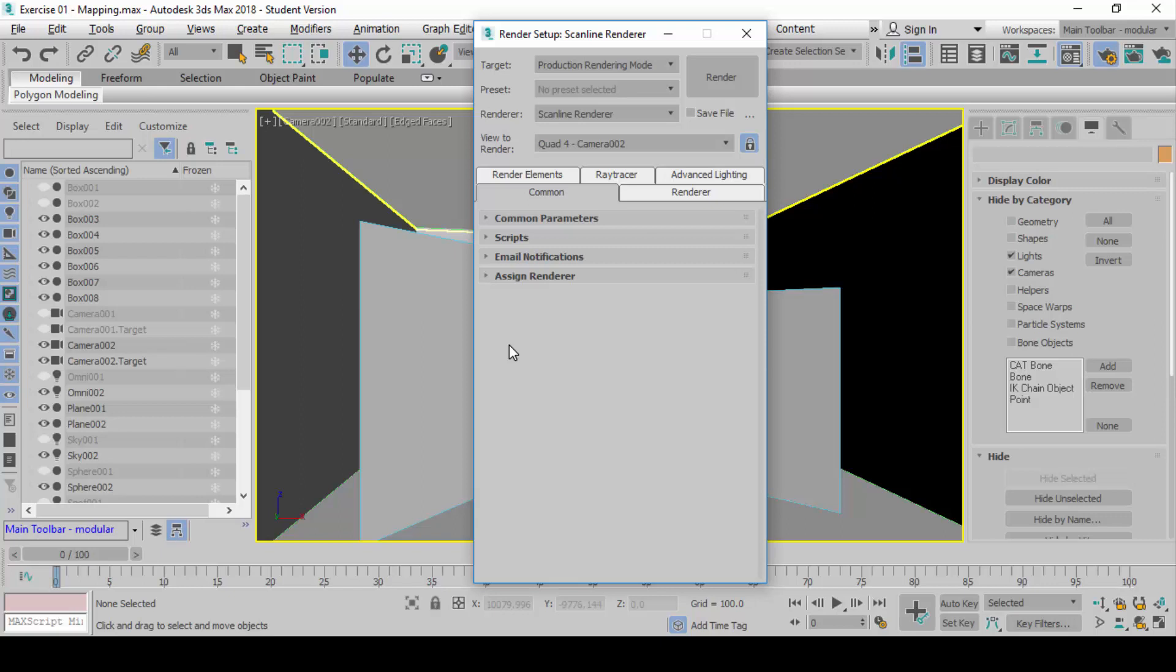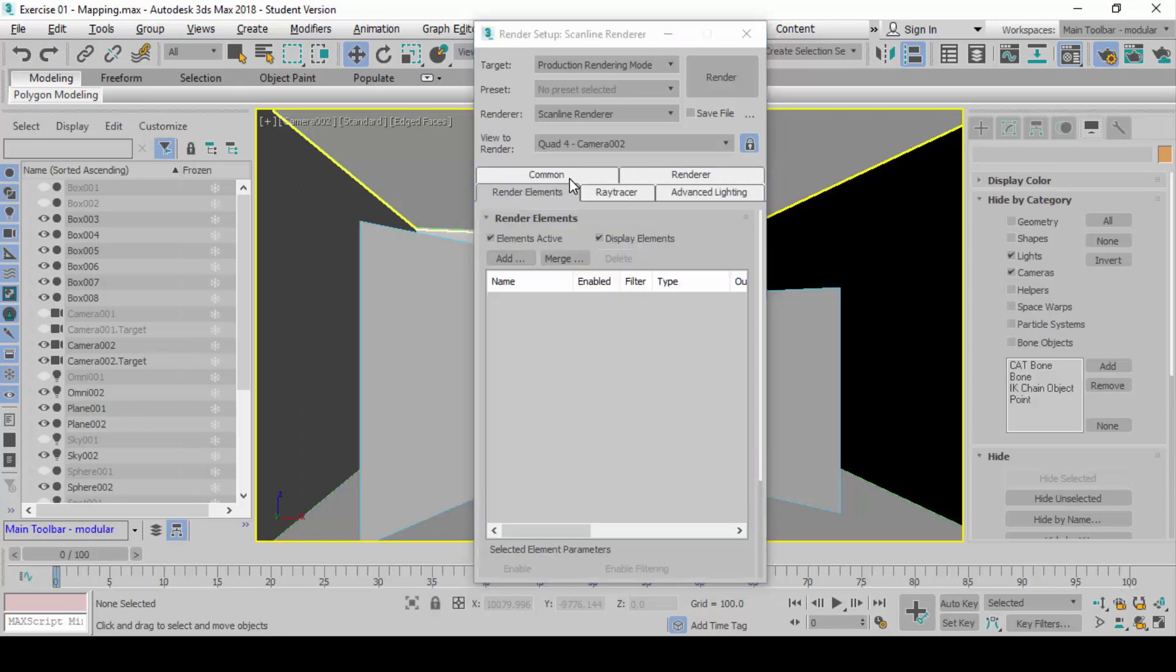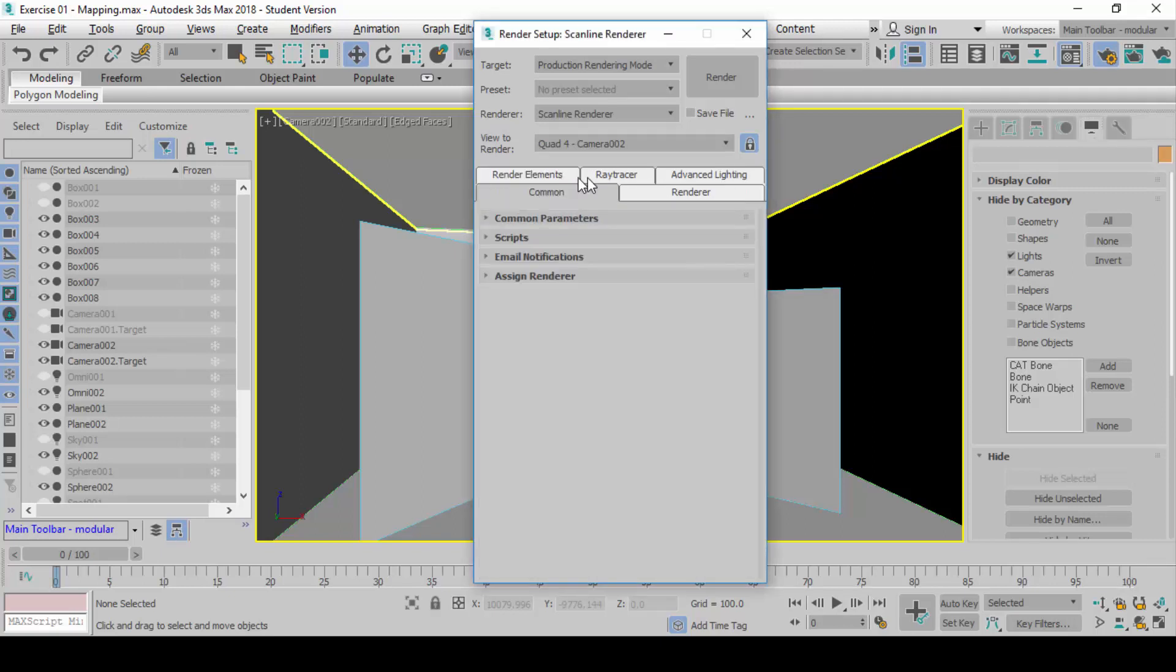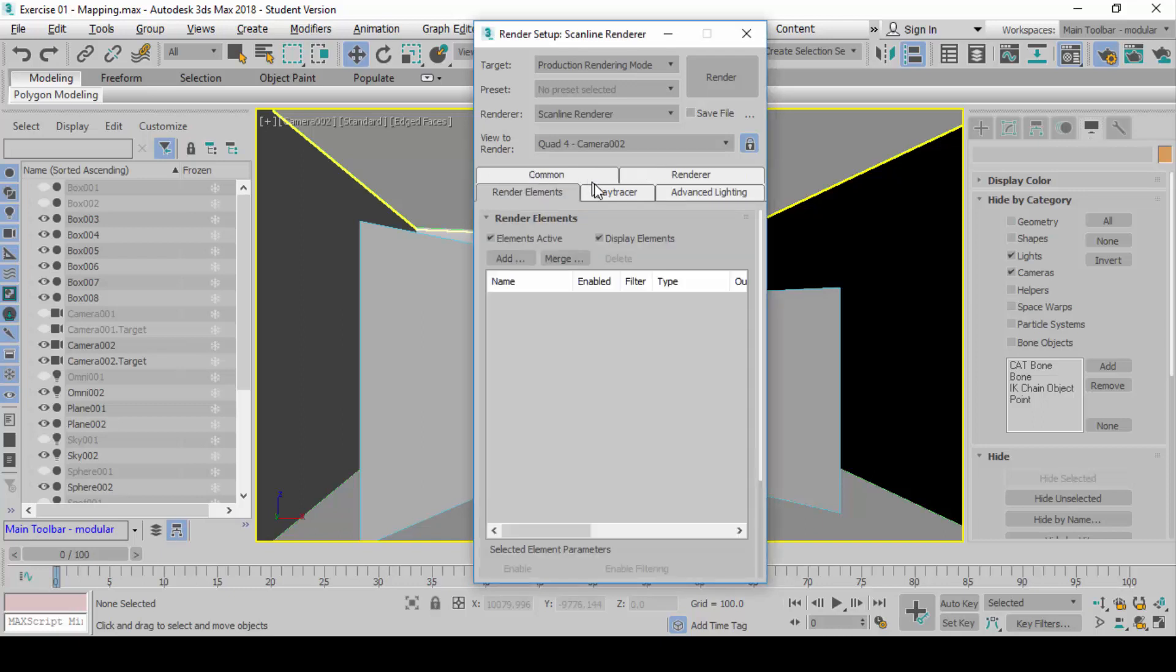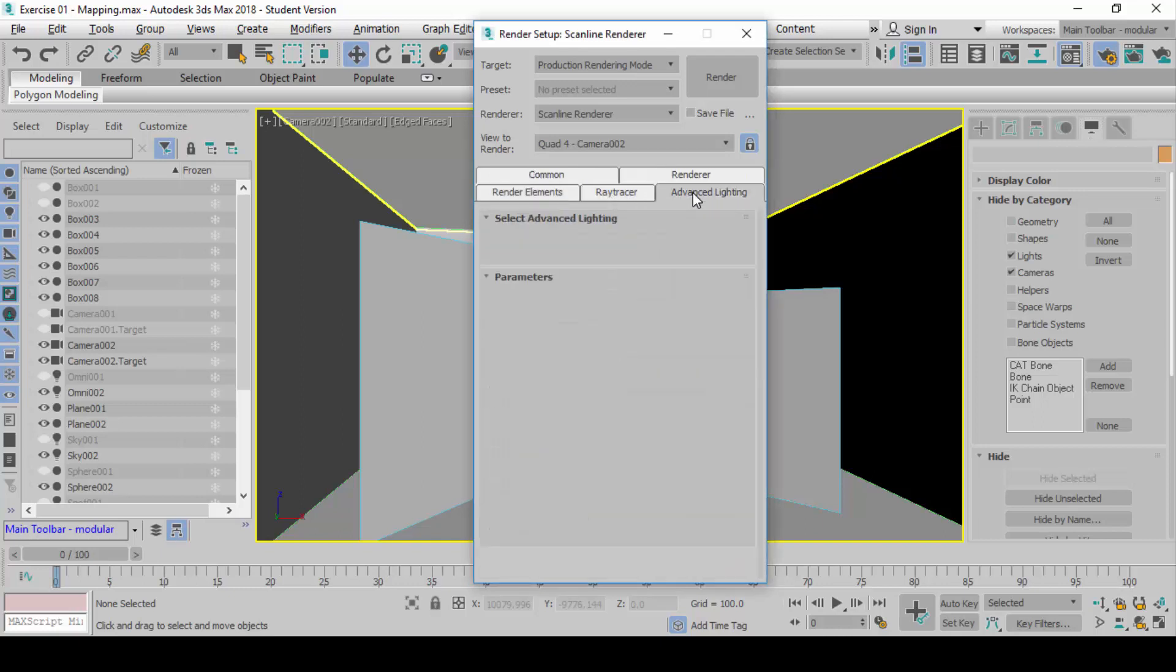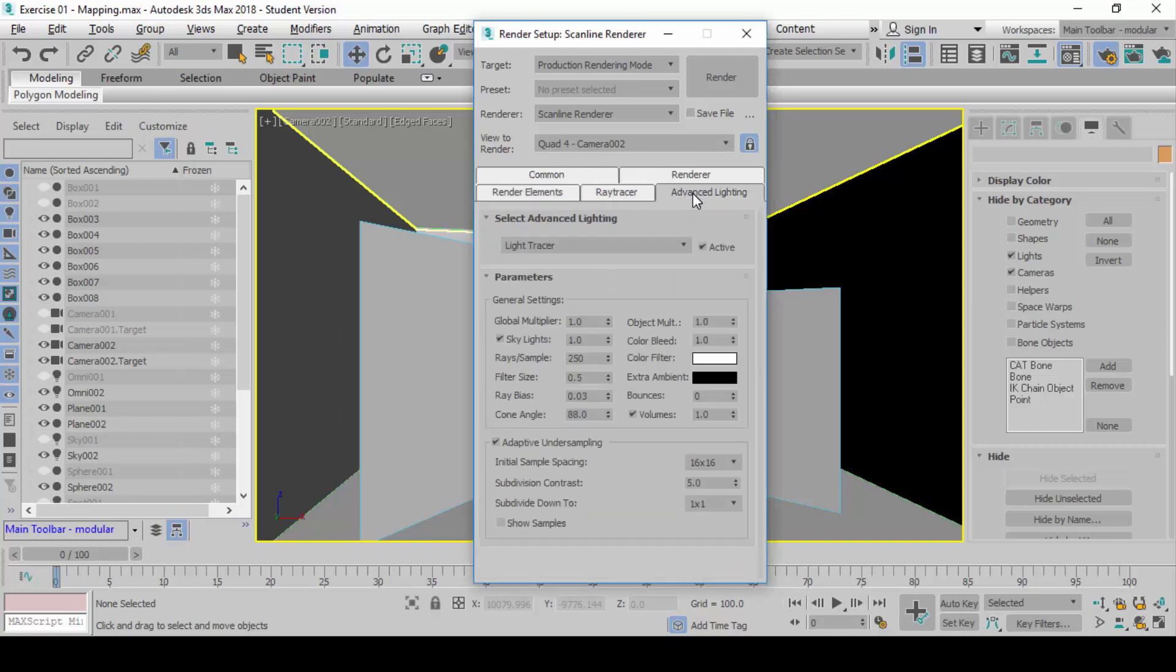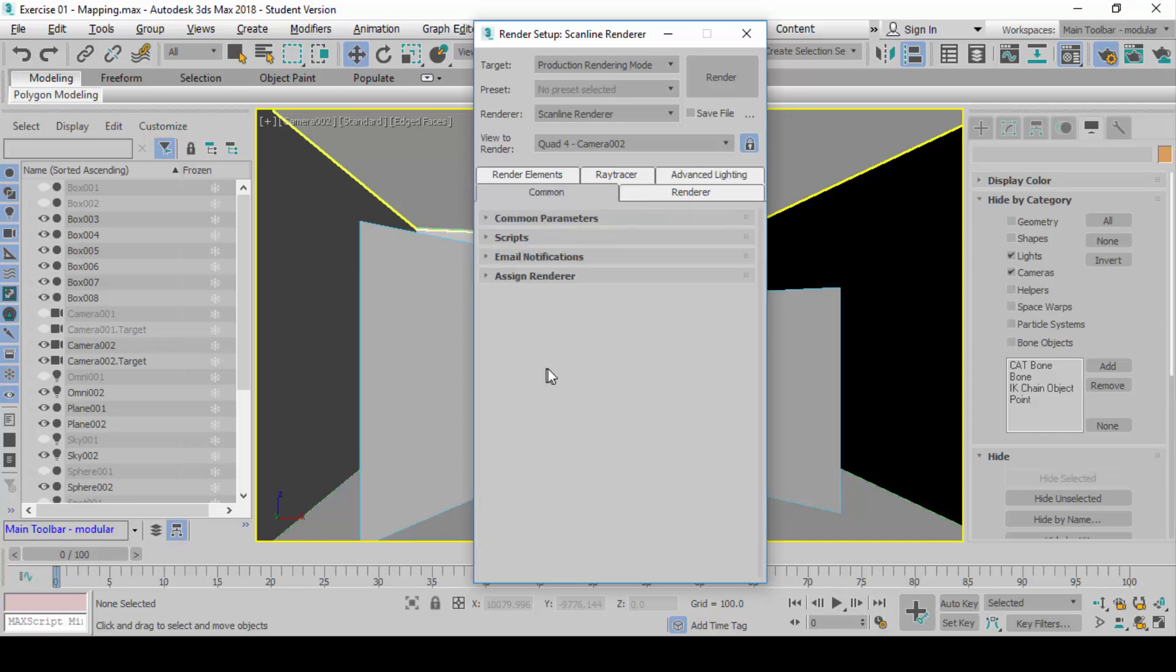Inside here, you will see five more tabs down here: Common, Renderer, Render Elements, Ray Tracer, and Advanced Lighting. All these are English, but you really don't know what they do. Don't worry about that for now. We'll explain when we come to that.